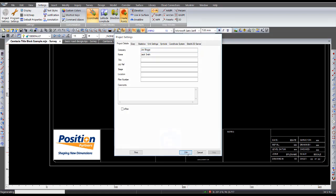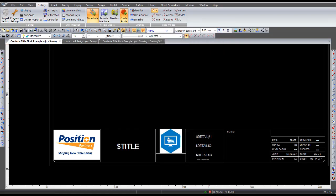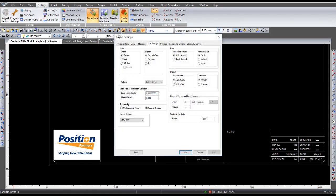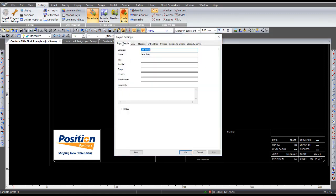So that's how you set up your keywords. Those are the detail 1, 2, and 3 relates to those ones down there. Job reference, stage, location, and that's details 4 if you wanted to put a fourth one in there.